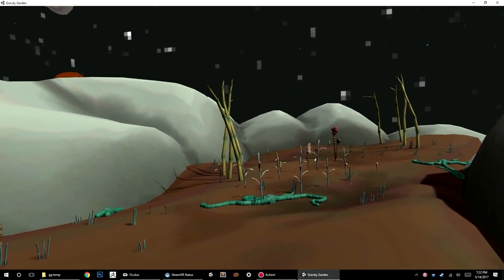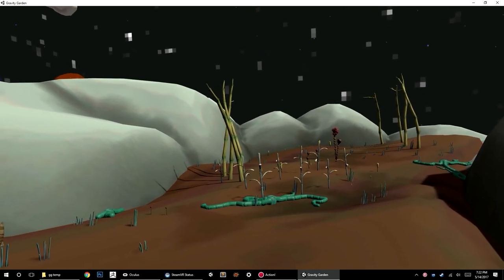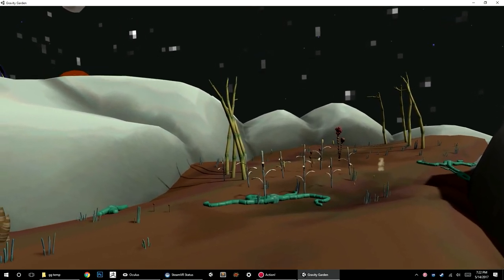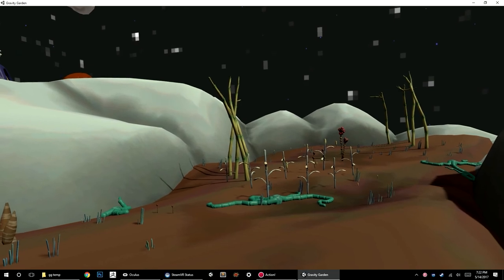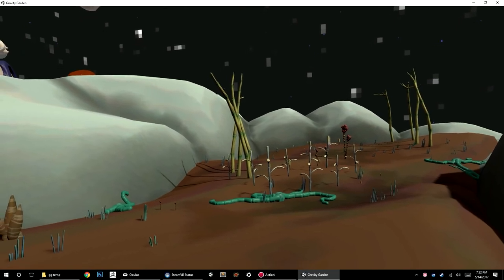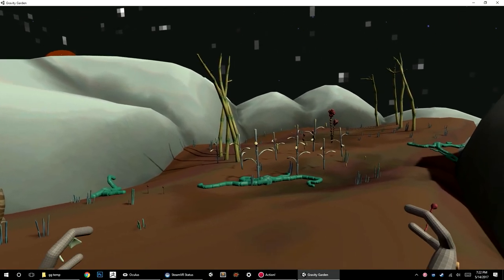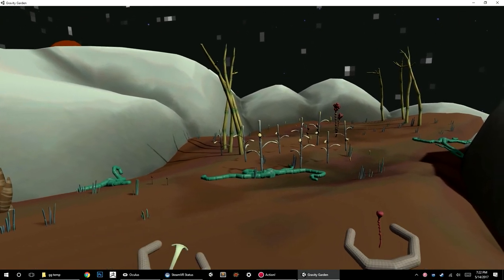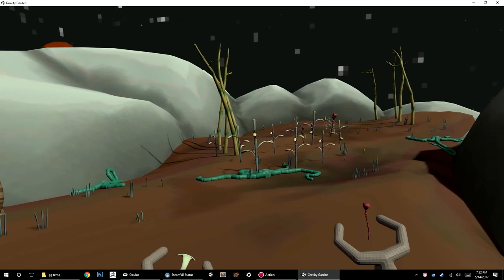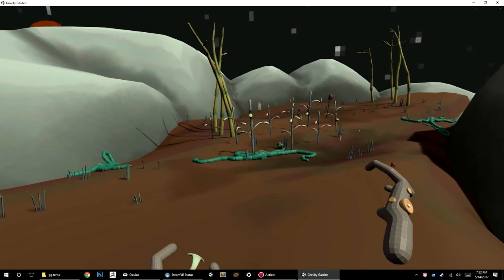Hey folks, this is Don from BrainBlinks.com, and I've got a dev diary for you today. It's kind of an announcement of my next big VR project I'm calling Gravity Garden.